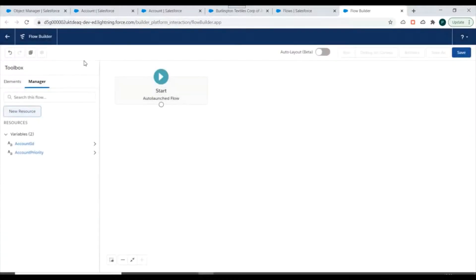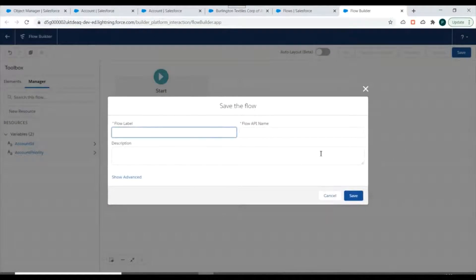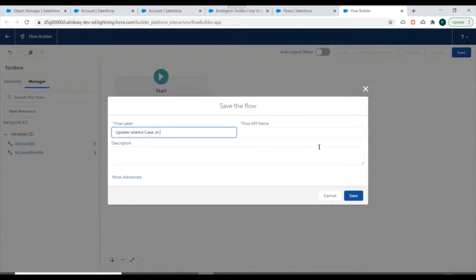Next we need to create one more variable to store the priority of the account. I'll name it Account Priority, select data type as Text, mark it as Available for Input, and click Done. So we have created these two variables. Now we'll click Save and name it 'Update Related Case on Account Update'.